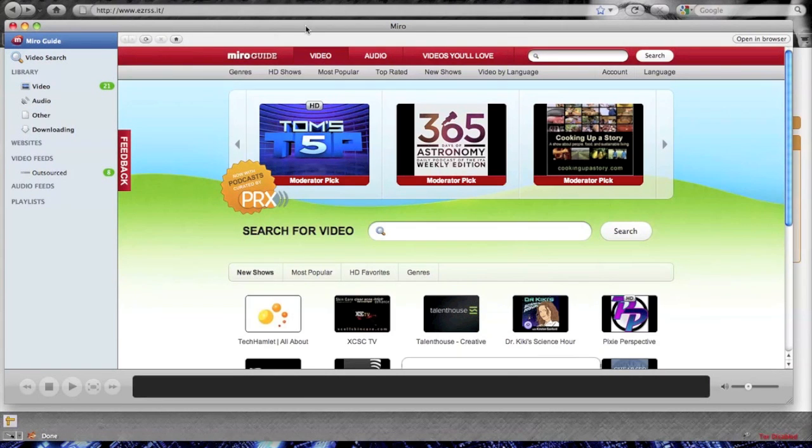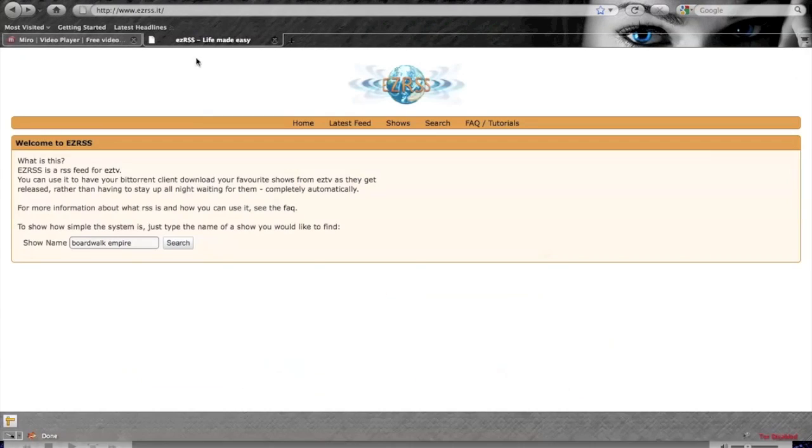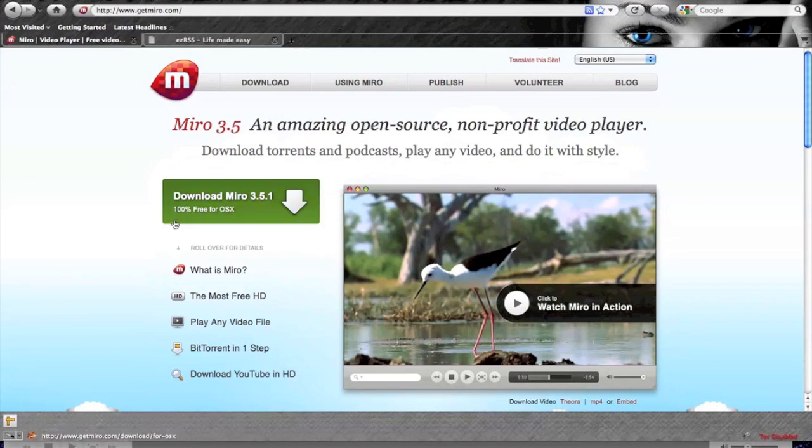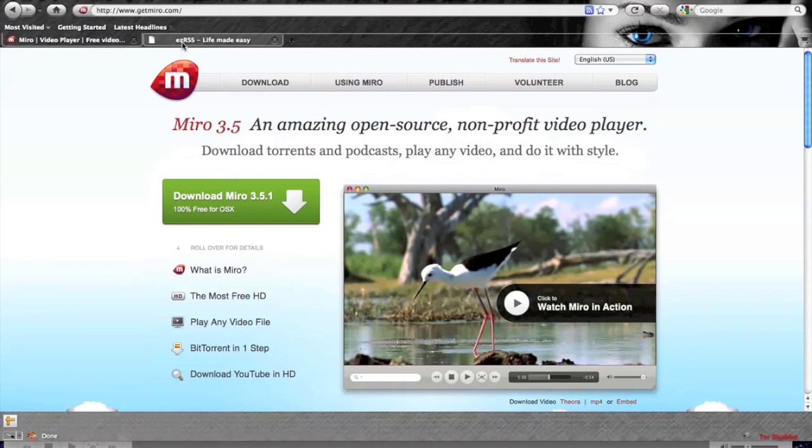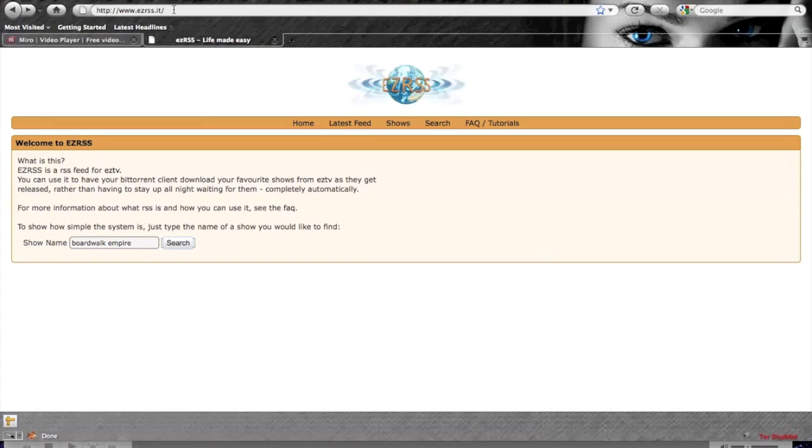What you need to do is pull up getMiro.com and download this player. Once you get it downloaded, let's go ahead and hop on over to easyrss.it.